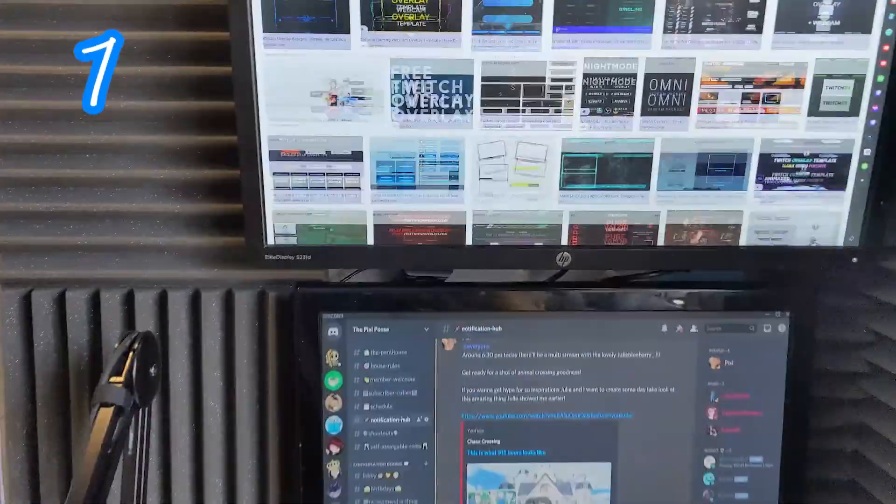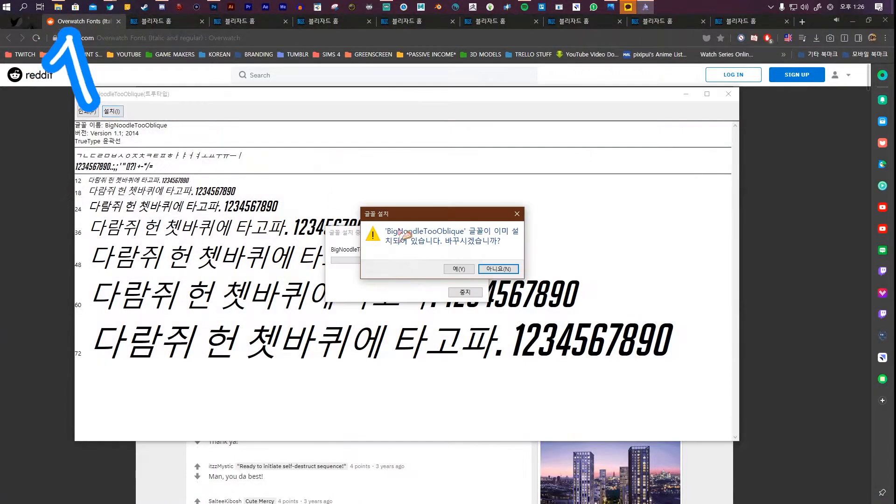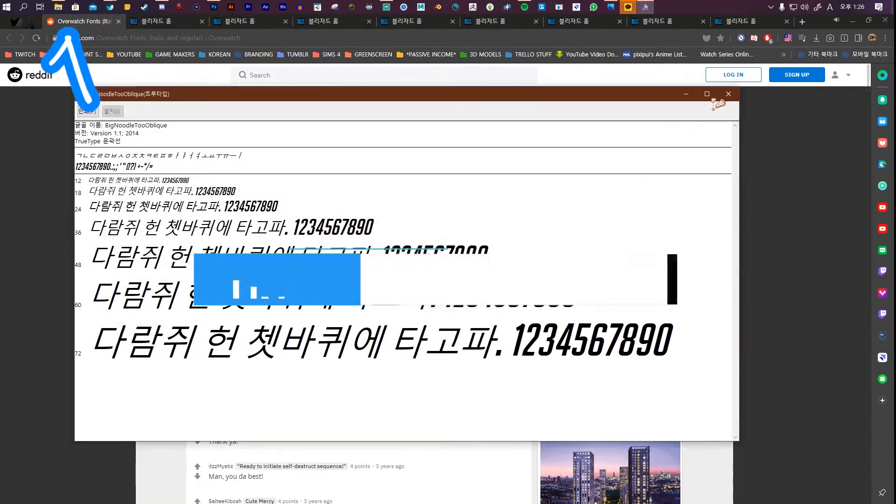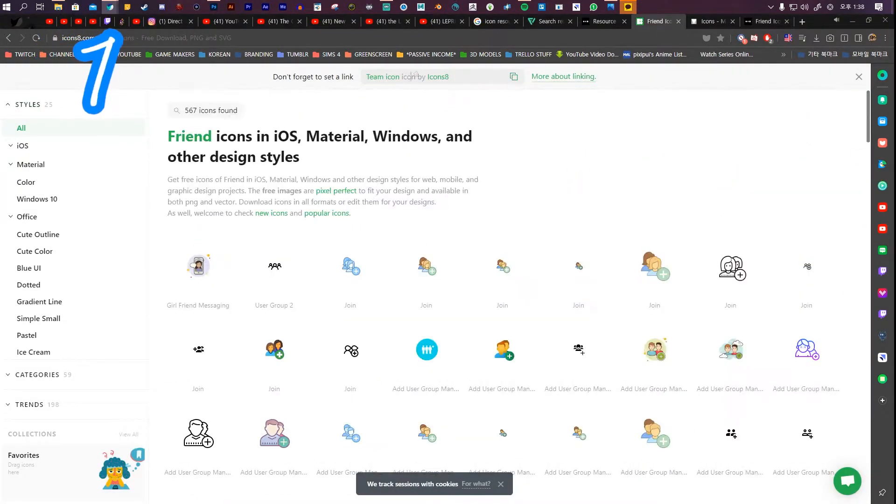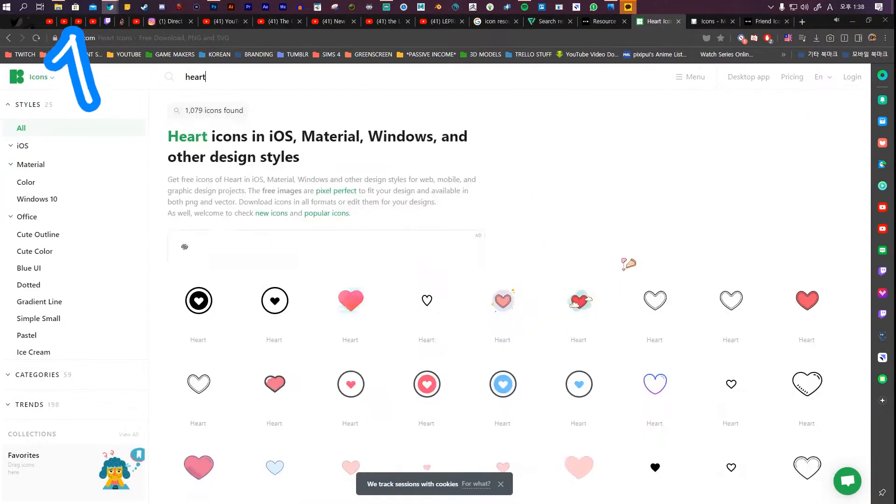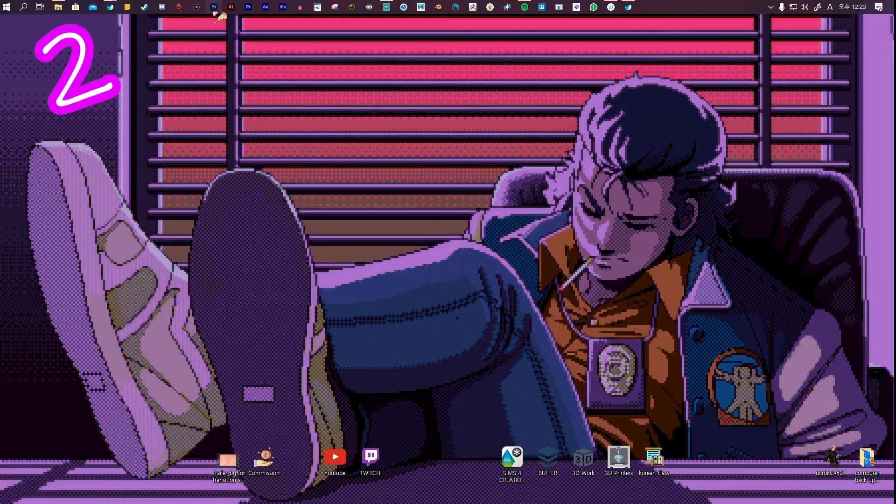Research a style you like. Download a font. If you want to use the one I'm using, find that in the description. Download some icons. If you want to use the one I'm using, find that in the description. Do it.